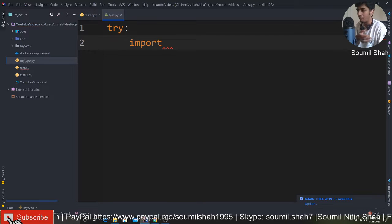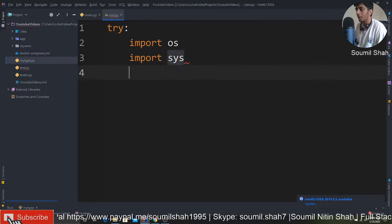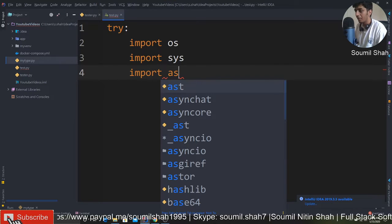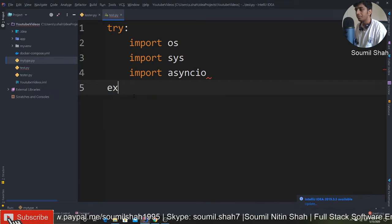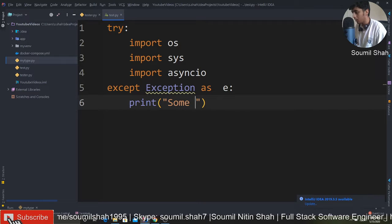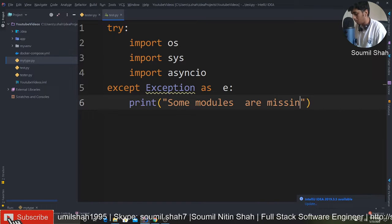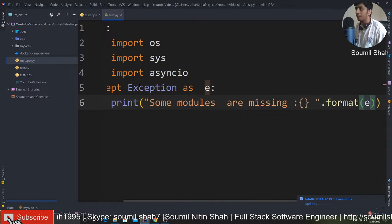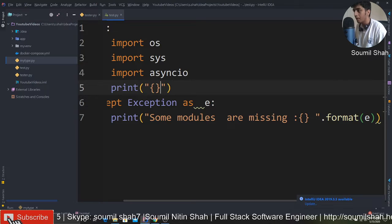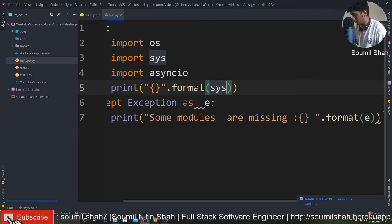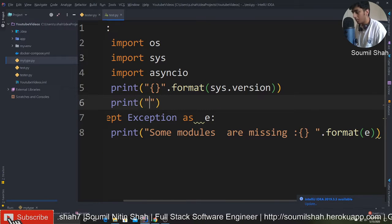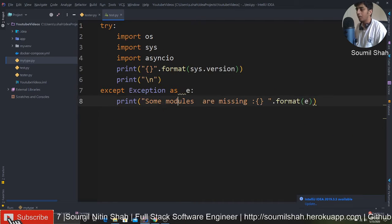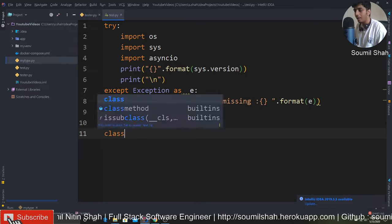Let's get straight into action. Import asyncio - I love asyncio, I've been using it. Also import sys and we'll say some modules are missing, except exceptions as usual. Perfect, we're done.